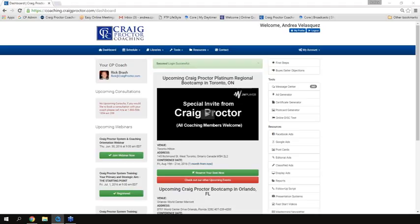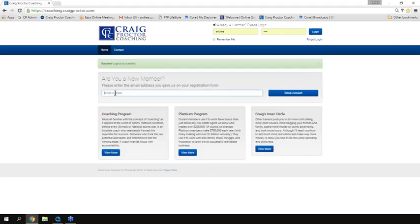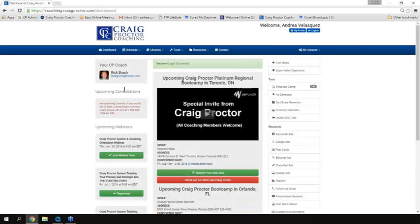We are logged on right now to the craigproctorcoaching.com website. When you log on using your username and password or your email address — if you haven't done that yet, you can just enter your email address and it'll allow you to set up a username and password. When you do that, you're going to notice on the homepage of what we call the coaching website that there's all kinds of information here, and I want to take you through that briefly.